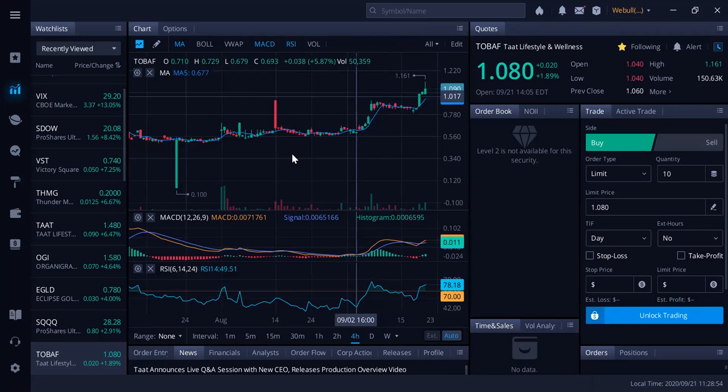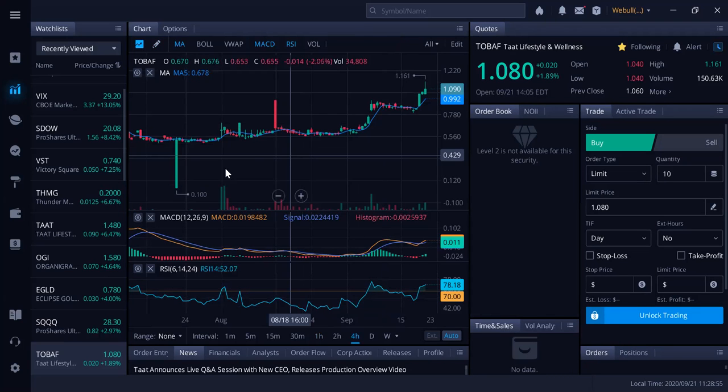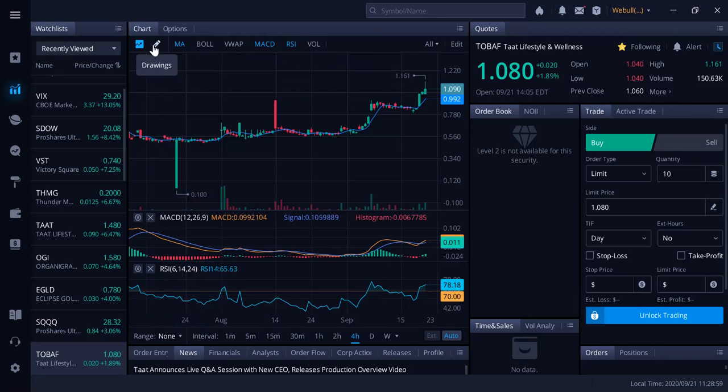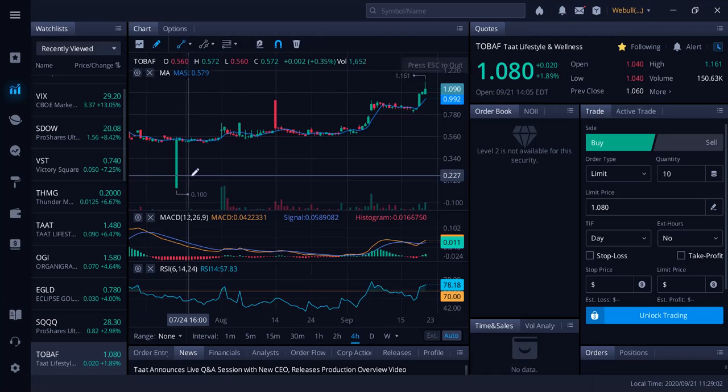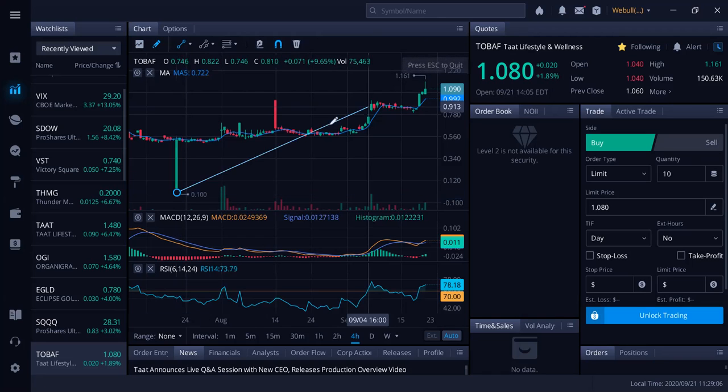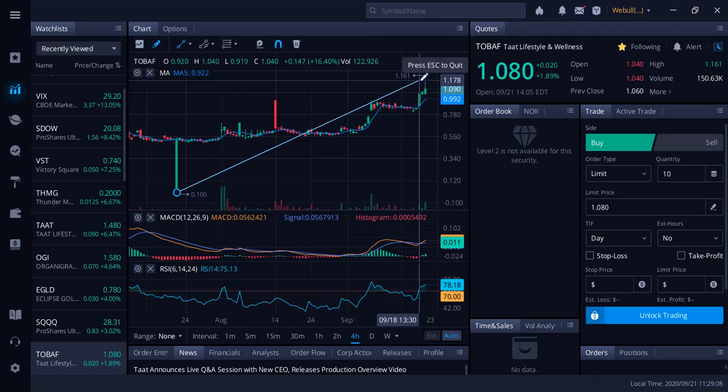You can see at a dollar eight now in America, this is now a 10-bagger. This was at 10 cents. Unbelievable. Imagine getting in at 10 cents in July and it's gone all the way up to as high as a dollar sixteen.